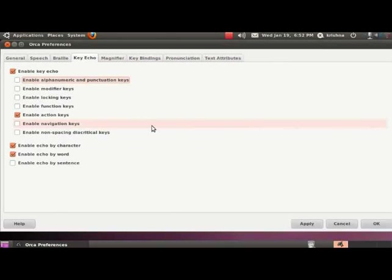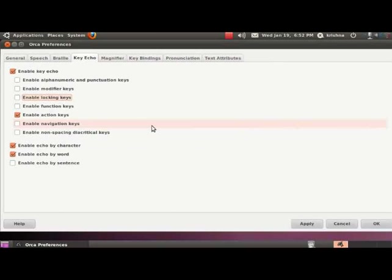Press tab again. Enable modifier keys checkbox not checked. Now you heard Orca informing us about a similar option. This time it is about enabling or disabling the modifier keys, namely alt, shift, and control. Press tab again. Enable locking keys checkbox not checked. This is for activating or deactivating the locking keys, namely caps lock or insert key echo. Press tab again. Enable function keys checkbox not checked. Again, this is a similar option which toggles the echo of function keys when they are pressed.